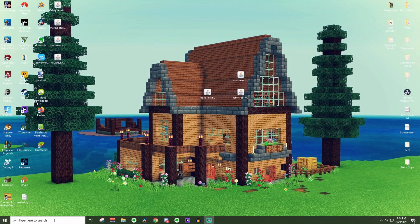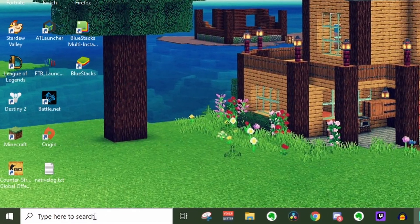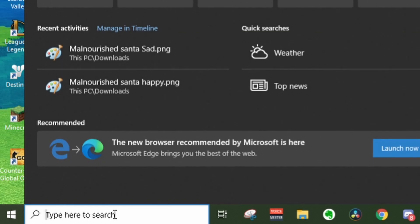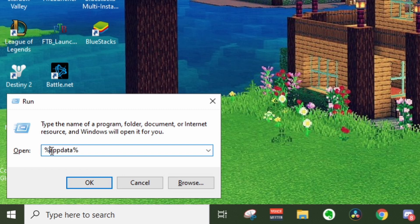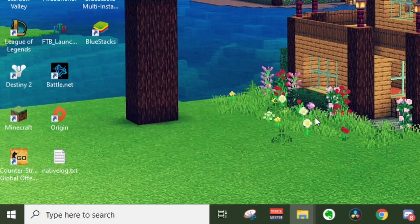From here, we can go down into the little search box down here and type in run really quickly and press enter. Right here in the little run box, you can type in percentage app data percentage. You do need the percentage signs actually, so yes, type this in, and then go ahead and press ok.